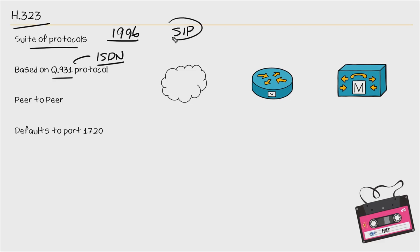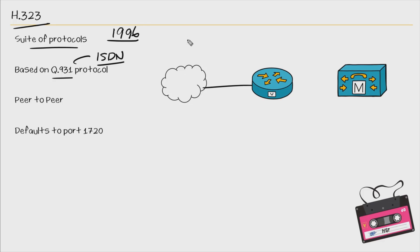Now today, SIP is the dominant protocol or the protocol being used in many environments. So you have a SIP trunk to an ITSP and that's how you're able to make your outbound calls or receive inbound calls. Now, you might have or be using H323 if you have a voice gateway and you have PRIs going out to the PSTN.